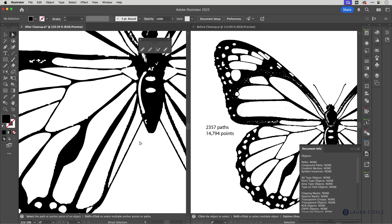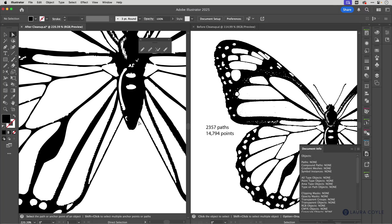And for step three, we're going to do some selective smoothing of these paths here to remove the jagged look. And we're going to do that using the smooth tool and the newer feature, the smooth slider.